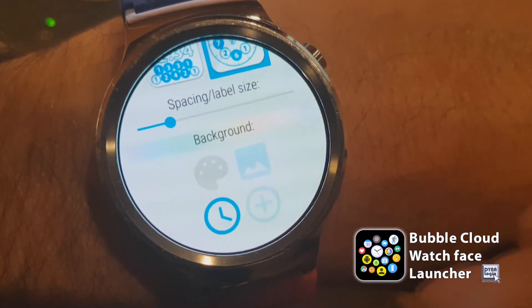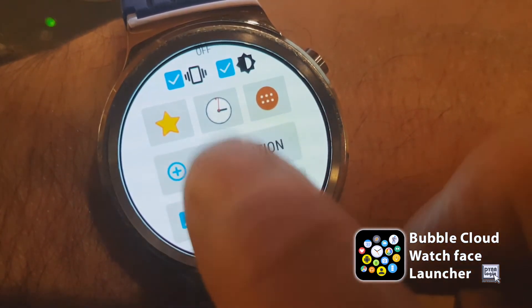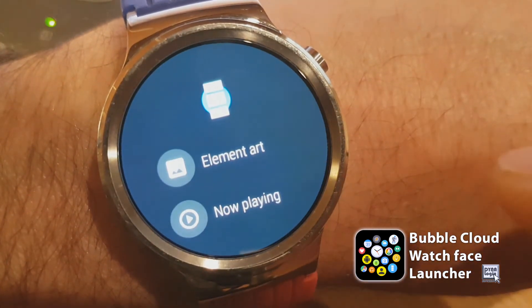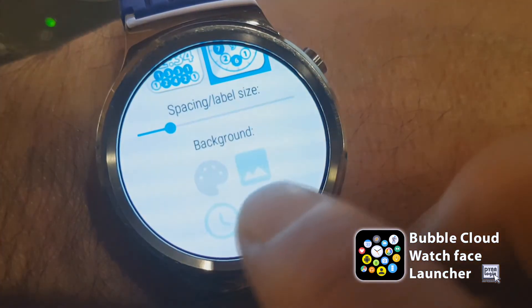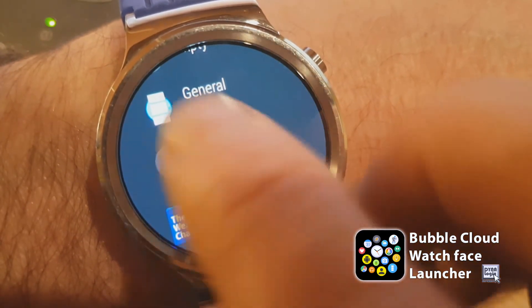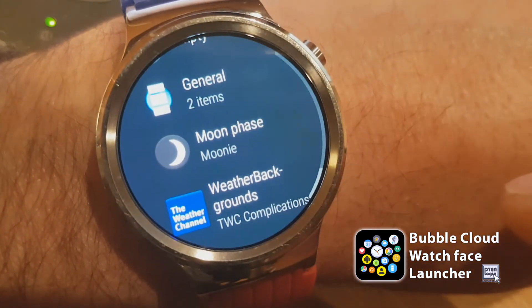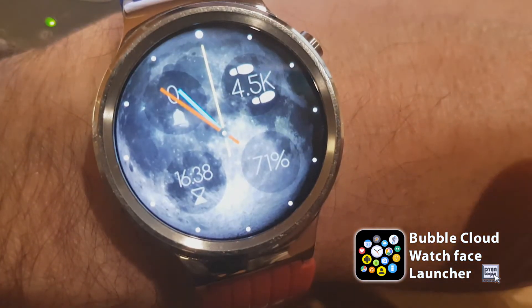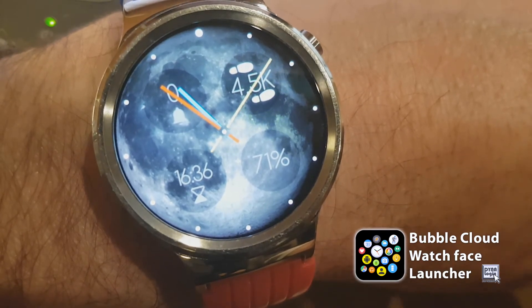Now we have a circle-plus selection as a fourth option. The circle-plus in my application denotes complications, so this lets you use background image complications. One that came with your watch is the Element background image complication, but there are other options. We can set the Now Playing background image complication which will use the album art if you are listening to music or watching media on your phone. You can also install other applications which provide image complications, for example the moon phase image complication from the Moony app - a free app you can install on your Android Wear 2.0 watch.